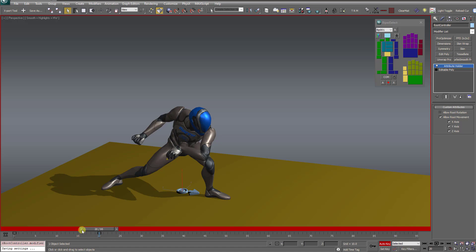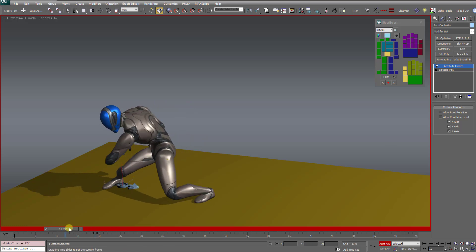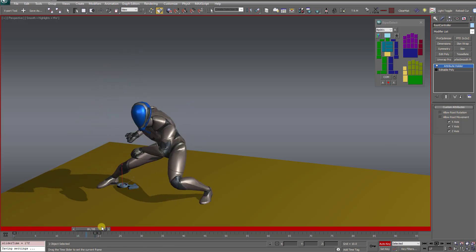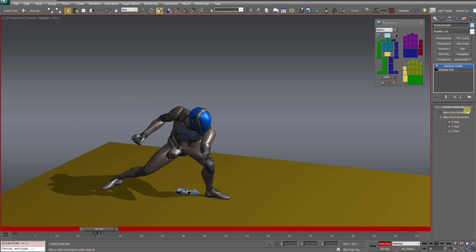So if I back up one frame to 19, I still want root movement off there. So I'm going to back up to 19 and then uncheck allow root movement, and you'll see it puts another key frame at frame 19. So now between zero and 19, allow root movement is off, and then when it hits frame 20, it automatically comes on.